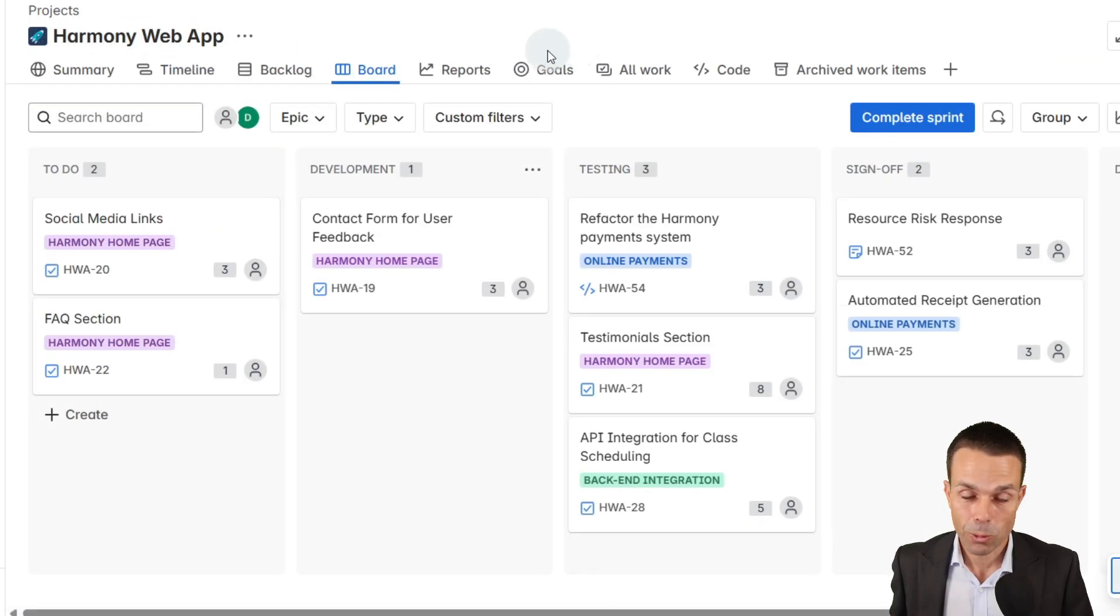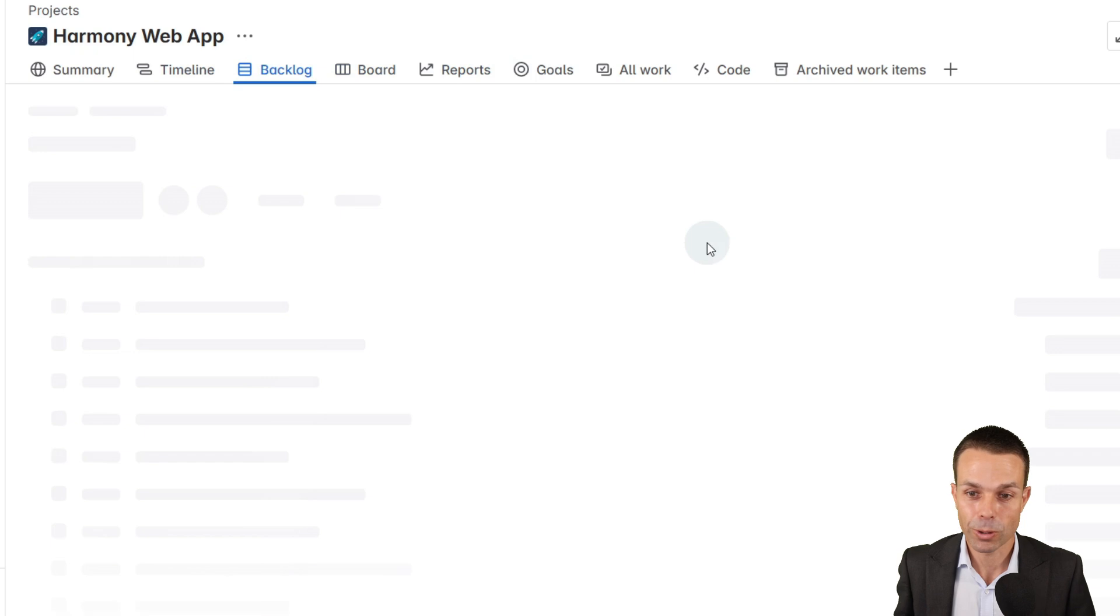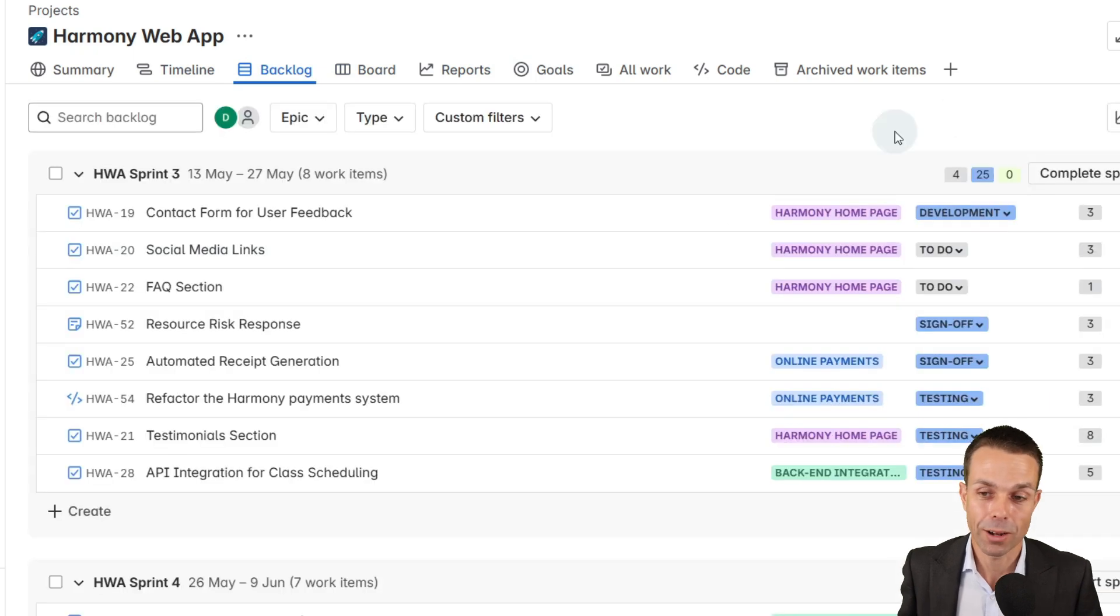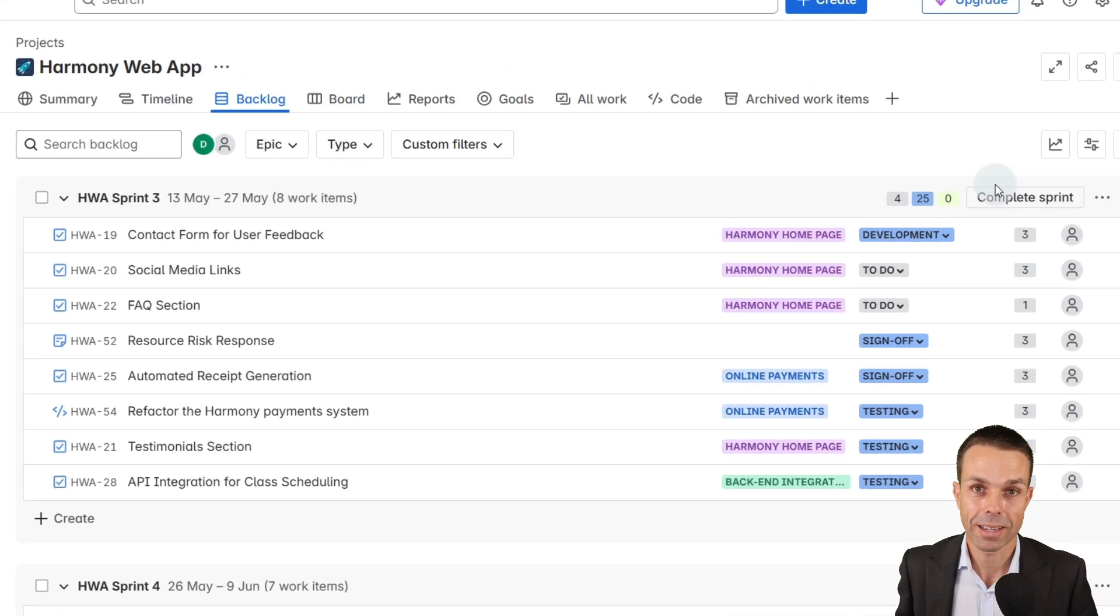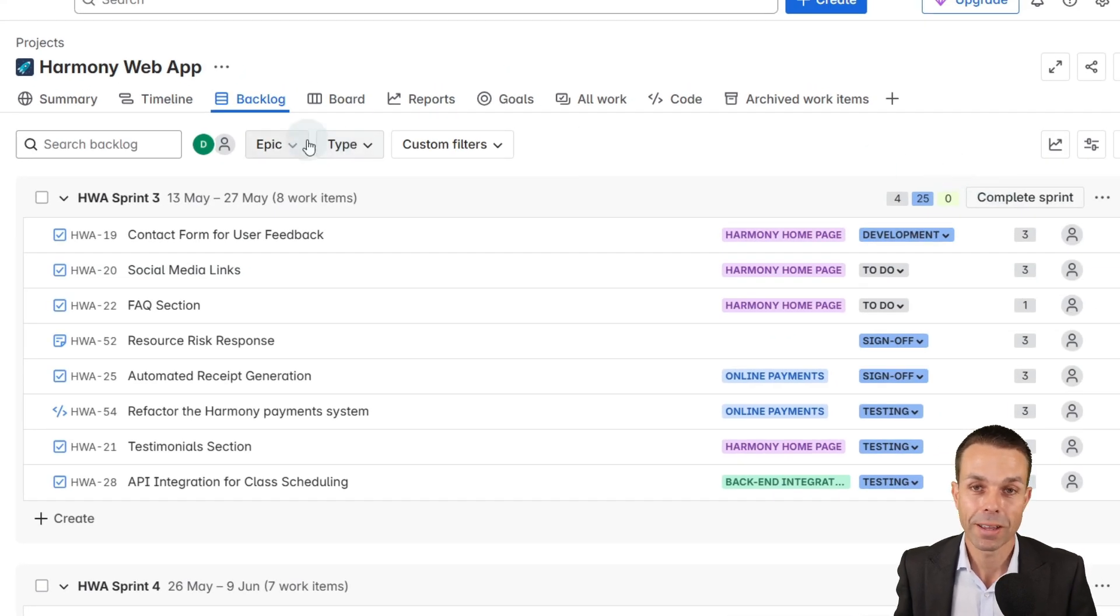So now we've been creating work, we've been managing our backlog, making sure our velocity, our work is matched to our velocity.